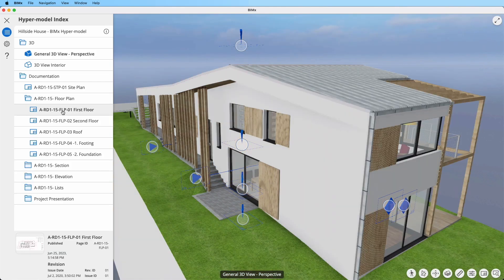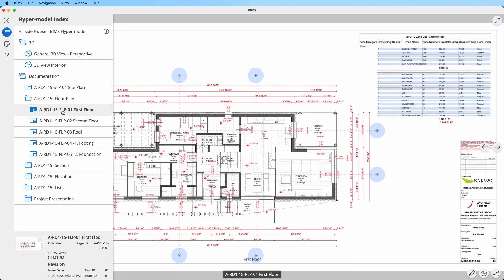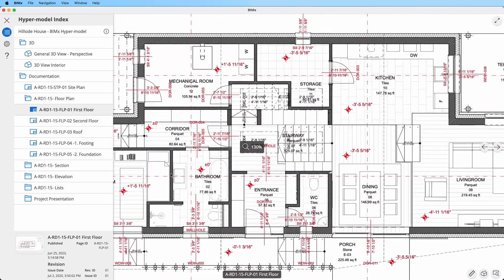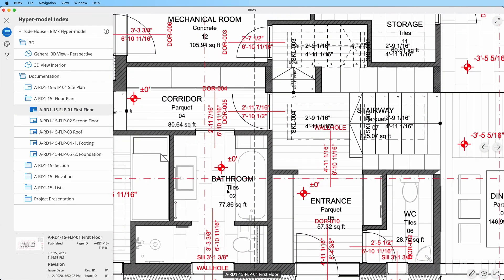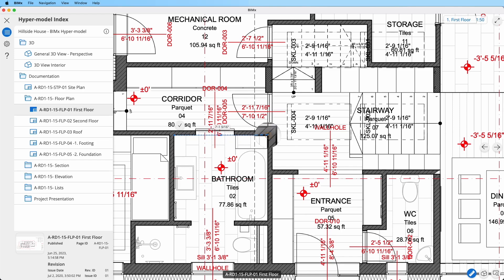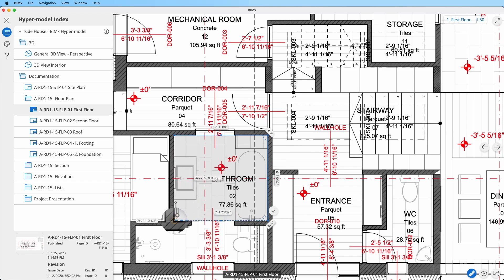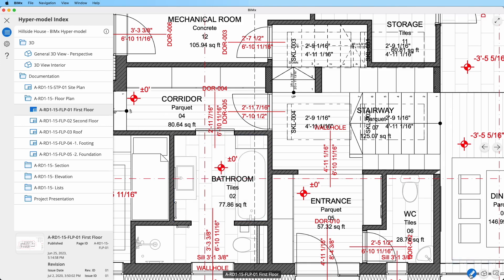Curious about a measurement that wasn't dimensioned on the layouts? The measure tool is your friend. Activate it with this button, then drag the magnifier pointer to different hotspots within the drawing to see the distance between them. You can measure a wall or a closed area — the tool will provide an area measurement as soon as three points are placed. Once you're done, click the measure tool icon again to close it.